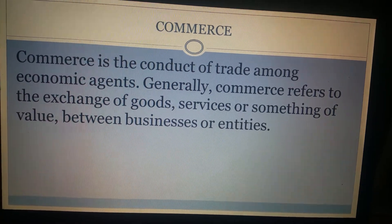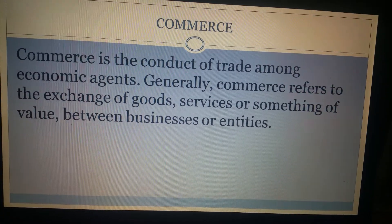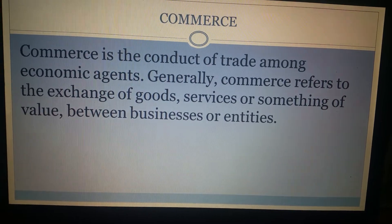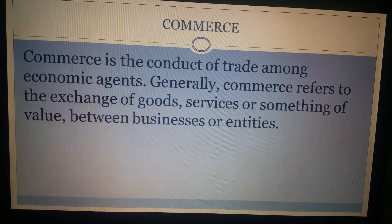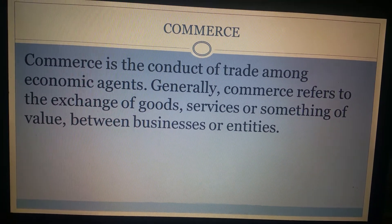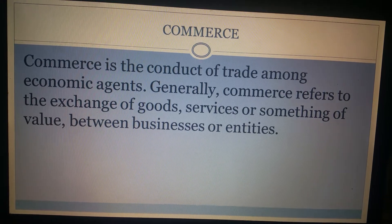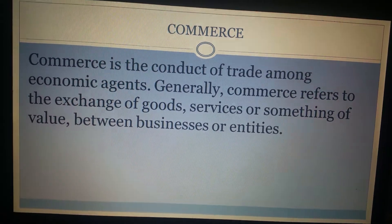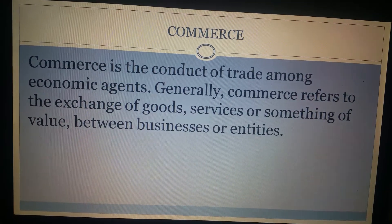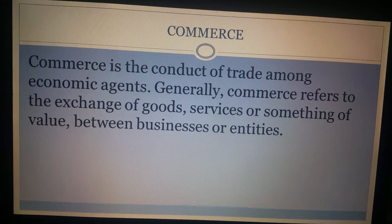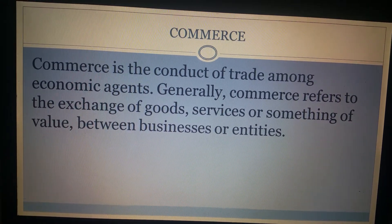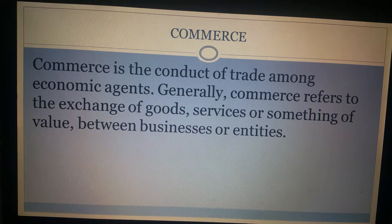Hi Learners, in this video I am going to talk about Commerce and the Constituents of Commerce. Commerce refers to the exchange or buying and selling of commodities, especially the exchange of goods on a large scale between different communities and places is called as Commerce.